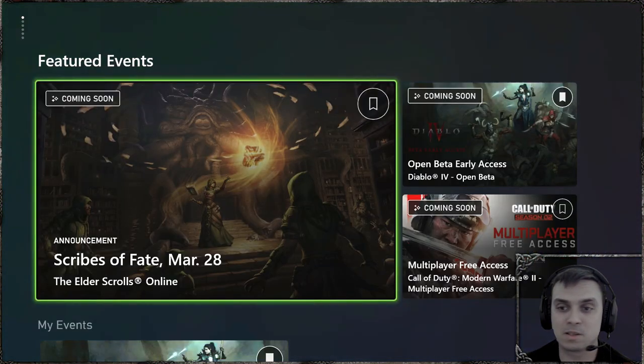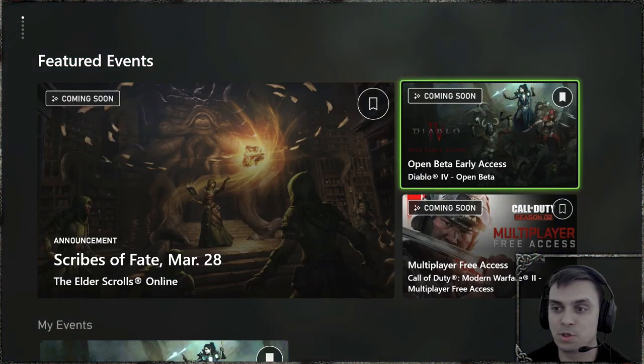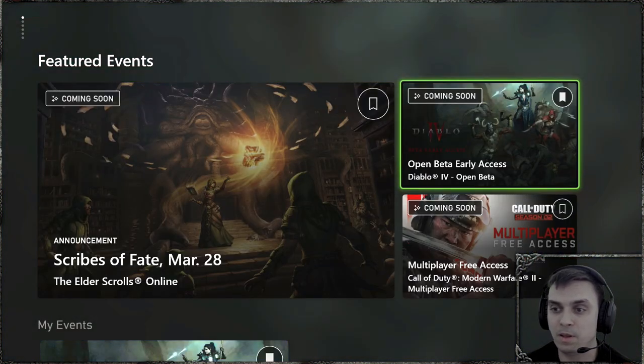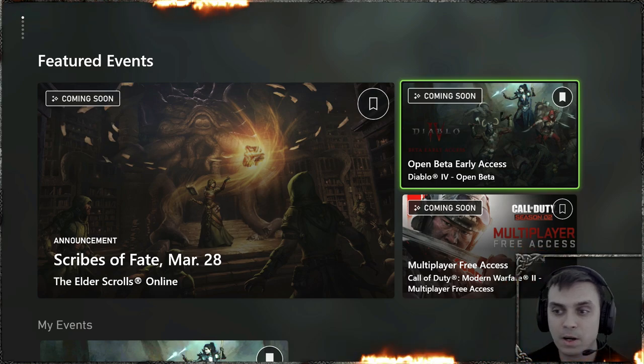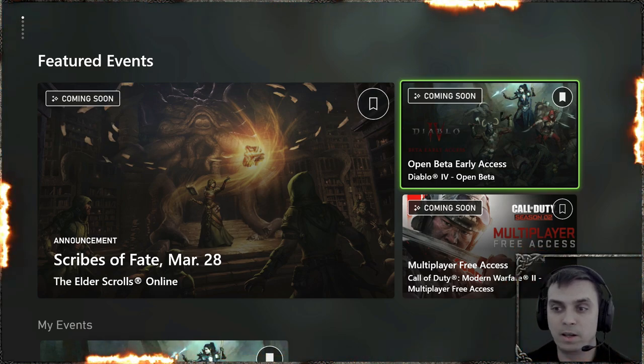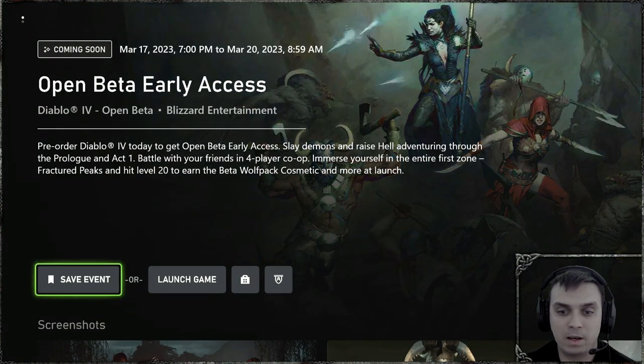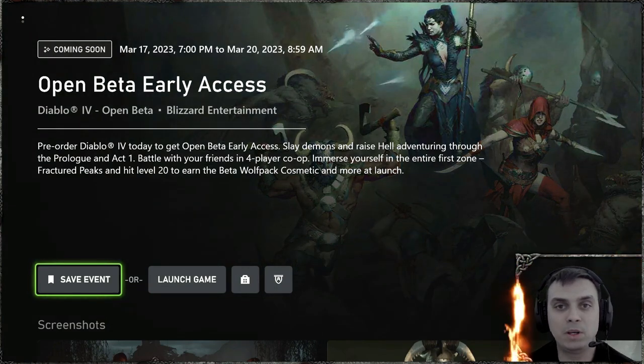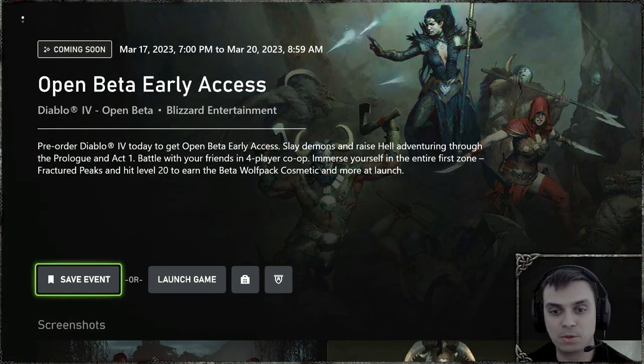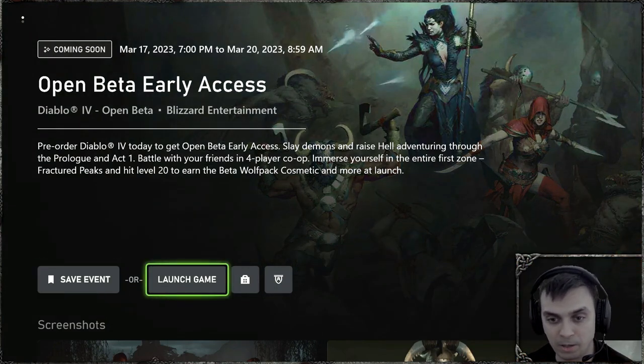So once you go to your events, all you gotta do is just look up for the Diablo 4 early access. Yeah, well, beta, open beta, and over here you will be given the option to download the game.